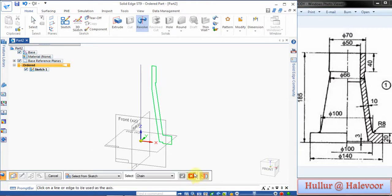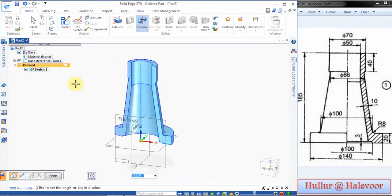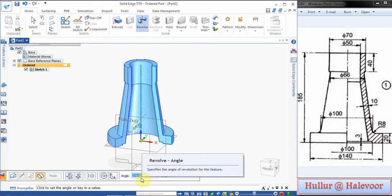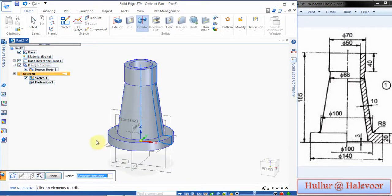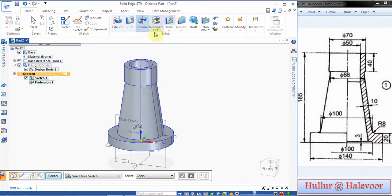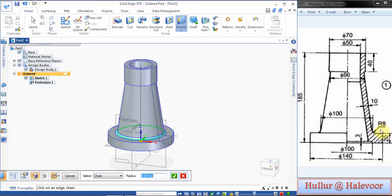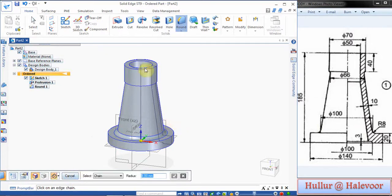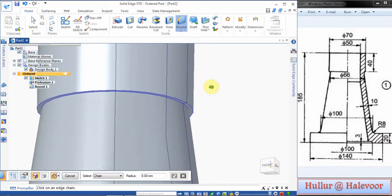Then this is on this axis we have to revolve for 360 degrees. You type 360 degree here or click Revolve 360 by default, click Finish. Now you go for Round, give this corner round option. Radius is 8, click Preview and Finish.